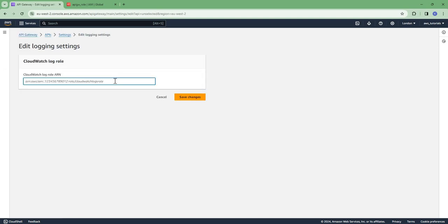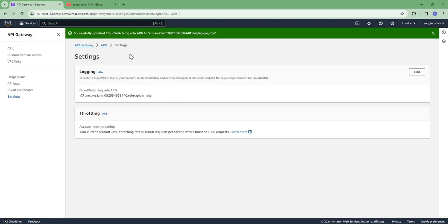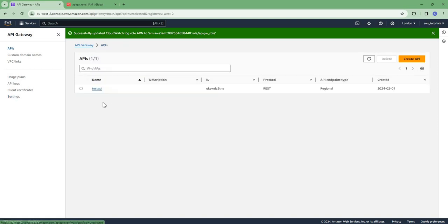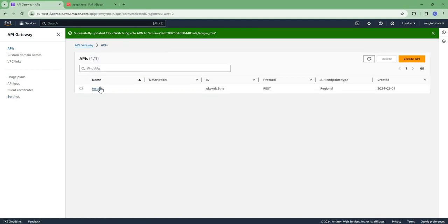Now we need to go to the individual API where we need to enable logging.